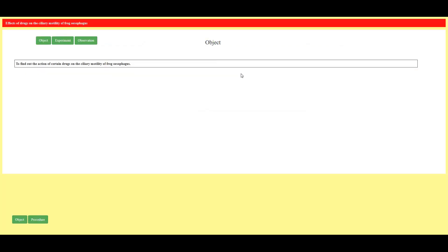On clicking here this screen appears. Let's quickly see the objective of the experiment: to find out the action of certain drugs on the ciliary motility of frog esophagus.